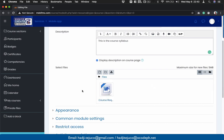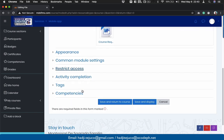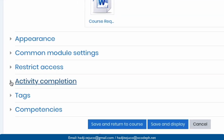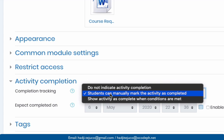Continue scrolling down. I would like to mention that it is important that we click on 'activity completion'. Activity completion allows us to track the movements of our students in our class. Every time you upload a file or create a quiz, I would suggest you check this section — activity completion. Select 'show activity as completed when conditions are met'.